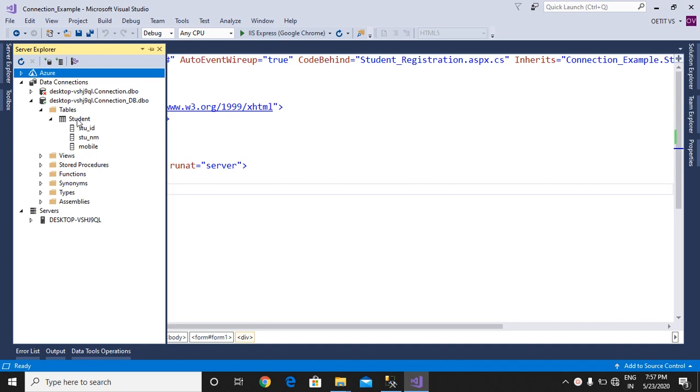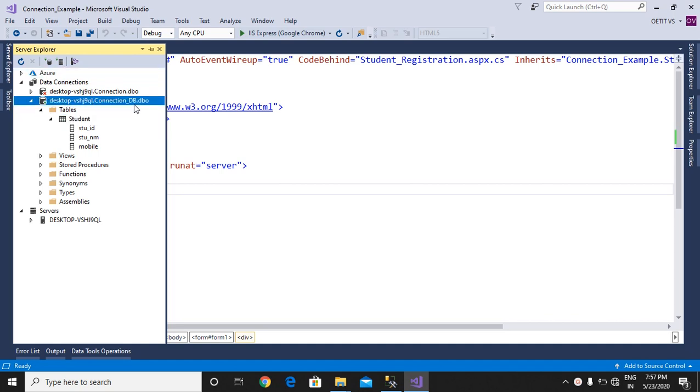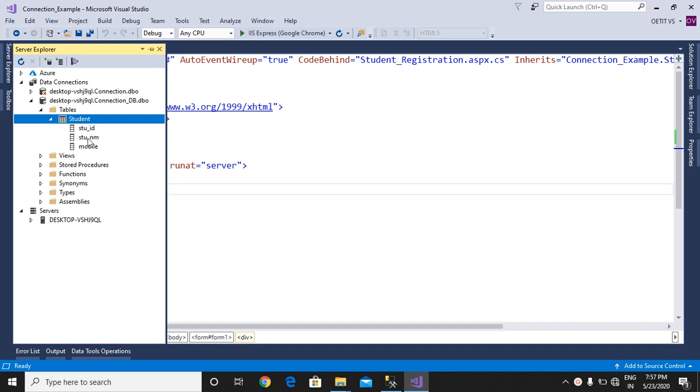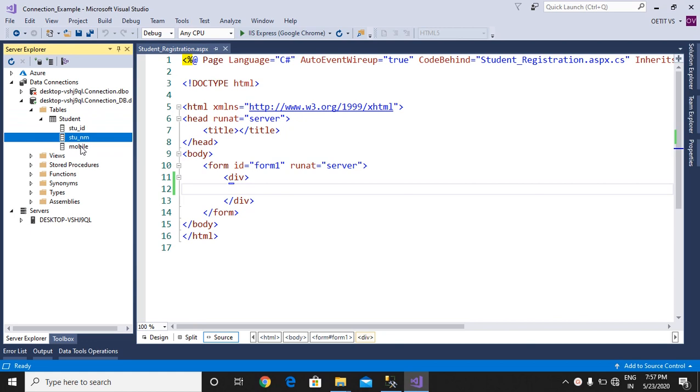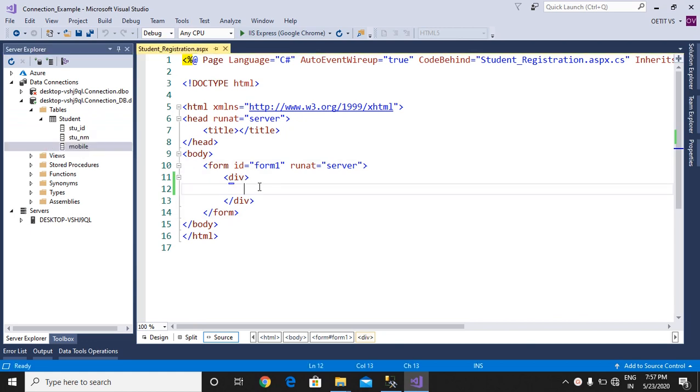We have one database called Connection_DB. In that, one table we are having called Student, and in that there are three fields: student ID, student name, and mobile number. So first, we should do the designing.